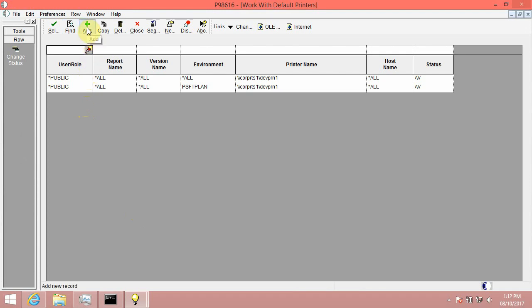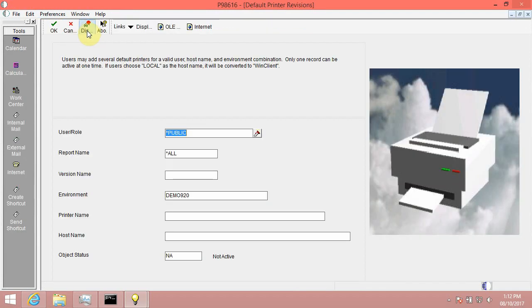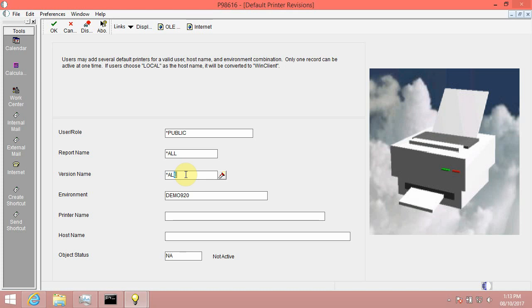For example, Click Add, type the following values. User Backslash Role equals Public, leave it as default. Report Name equals All, leave it as default. Version Name equals Asterisk All.